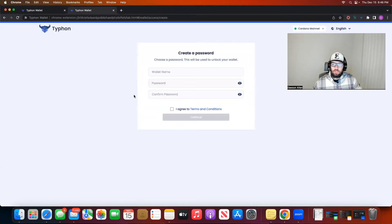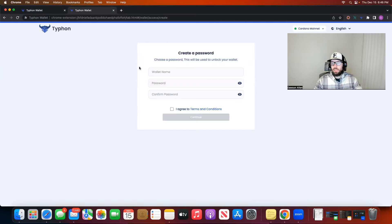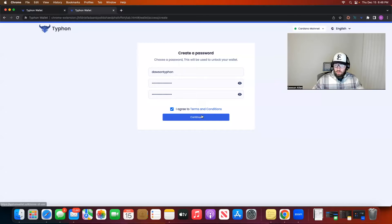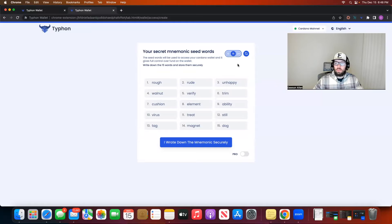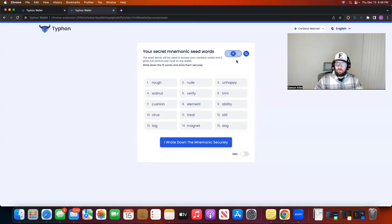Once you click that 'create wallet' function it's going to take you to create a password. You're going to want to name your wallet and then put a password. Once you have this filled in, you want to agree to the terms and conditions and hit continue. This will then take you to your mnemonic seed phrase, where you have an option of doing a 12, 15, or 24 word seed phrase. I will always highly recommend you go with the 24 word seed phrase. It takes just one extra minute to write the extra 10 or so words down, but 12 is going to be the least secure. 24 will be the most secure.